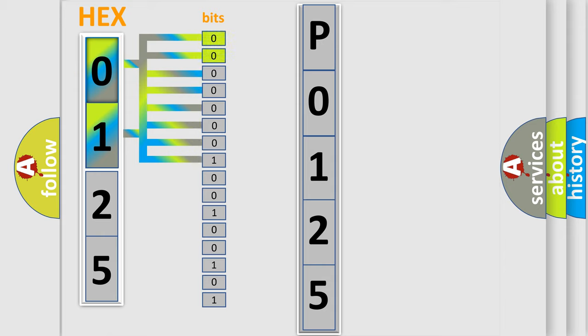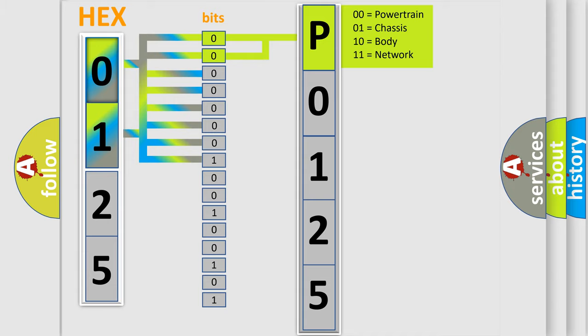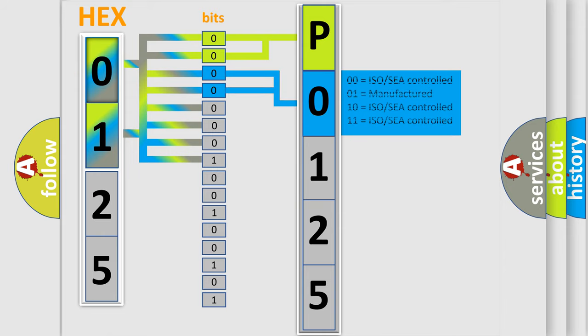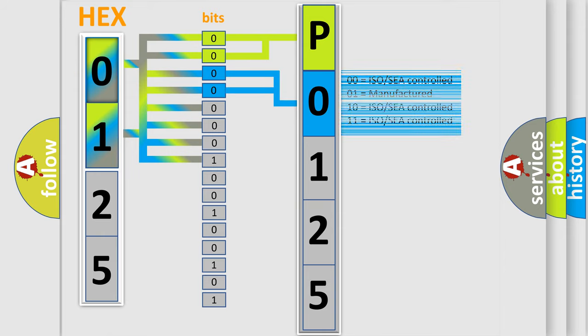By combining the first two bits, the first character of the error code is expressed. The next two bits determine the second character. The last four bits of the first byte define the third character of the code.